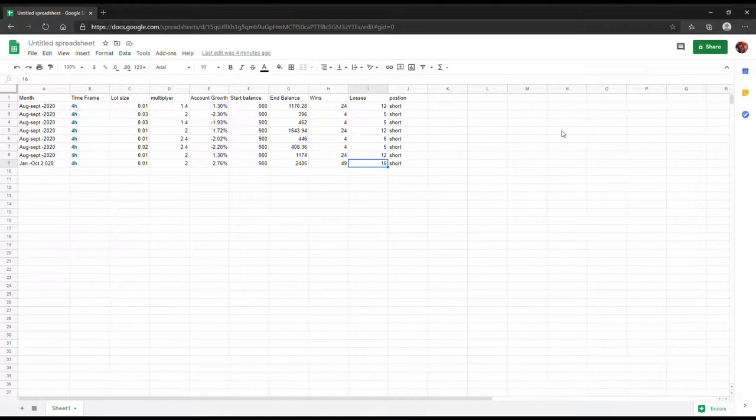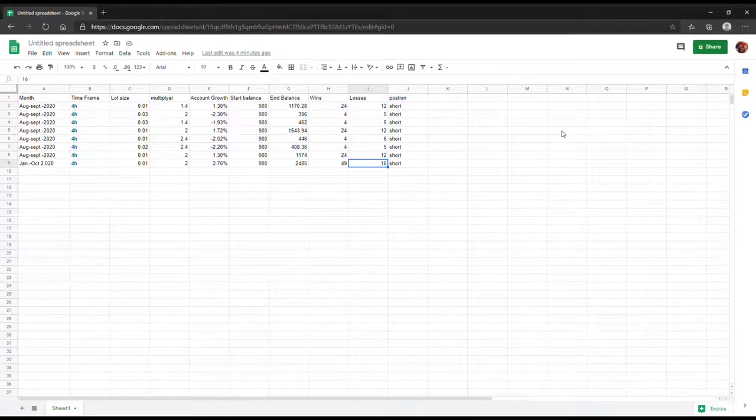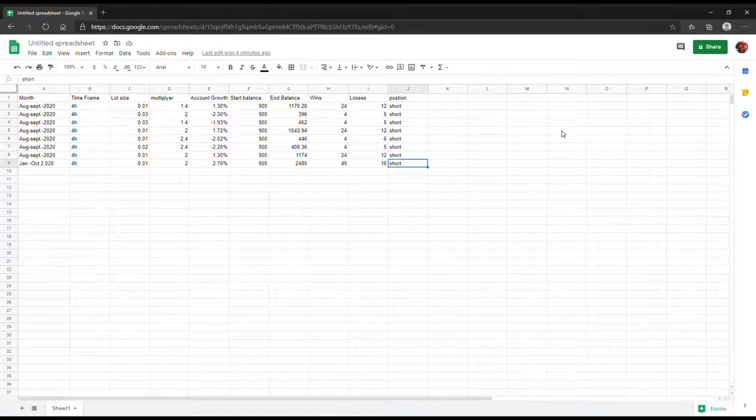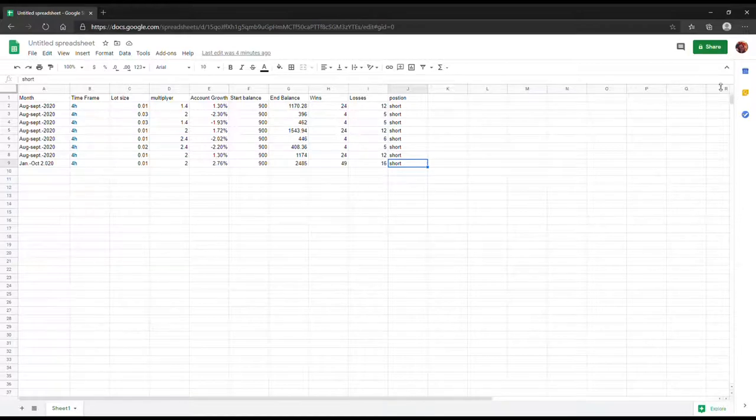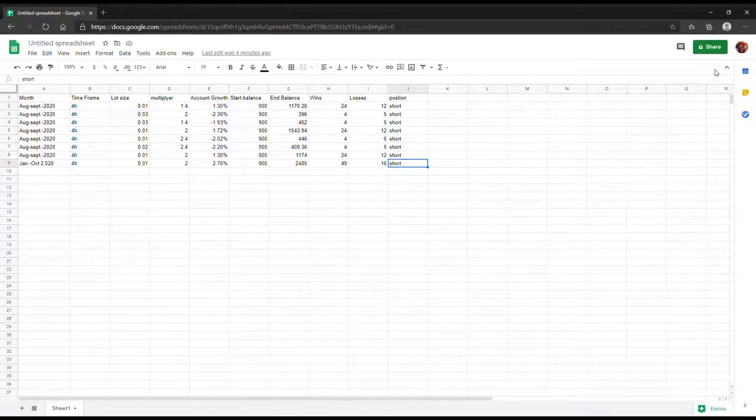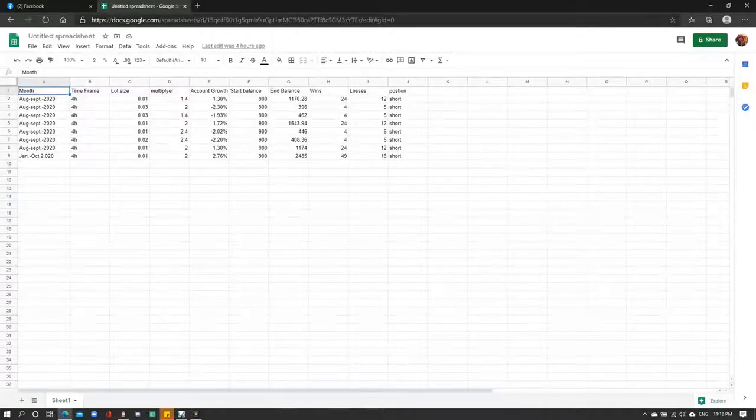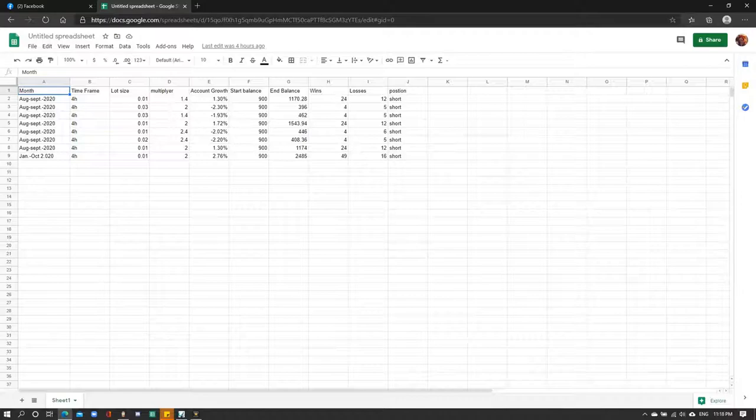For the last trade I wanted to try something different. I wanted to see if that was only for the two months time that I'd double my account or if it was for the long span. I put it from January 1st 2020 to October 2nd because I wanted to see how the bot would handle during pandemic times or recession times. It actually did pretty well. I started off with a $900 balance with a 2% multiplier with a 0.01 lot size, and it ended up with the account for about $2,400. It won 49 trades and only lost 16, so the account growth on this one was about 2.76%.